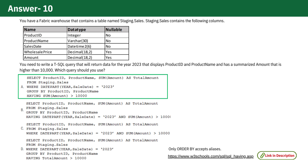While option D might seem similar, it uses the alias total amount, which is not supported with the HAVING clause but is supported in the ORDER BY clause. Options B and C are incorrect because the HAVING clause cannot be used with non-aggregate columns.